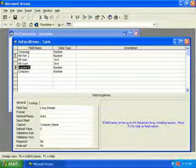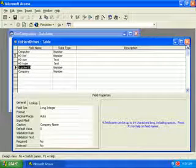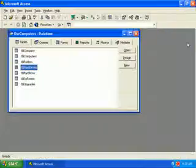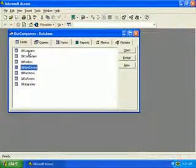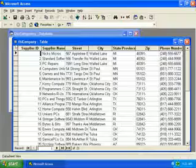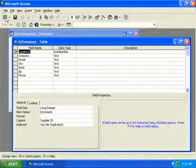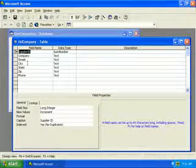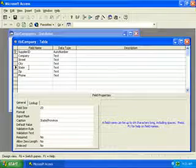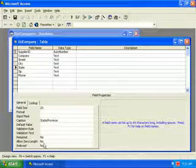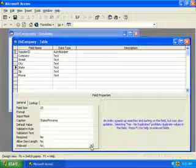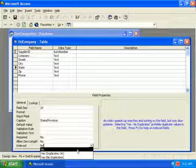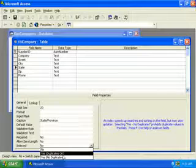We can close table hard drive. Let's open table company and click the view button, and click on state in the field name column. Then click on the indexed property box and click the drop down arrow, and we'll select yes duplicates okay.